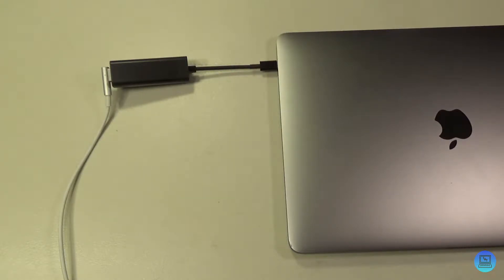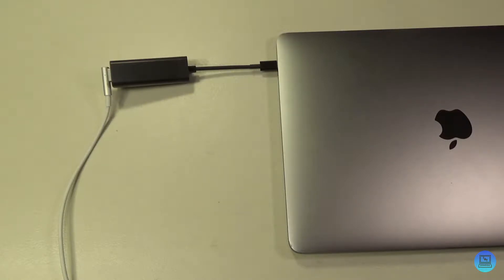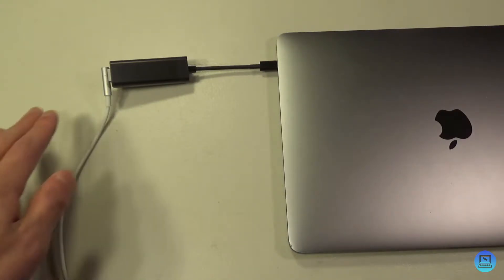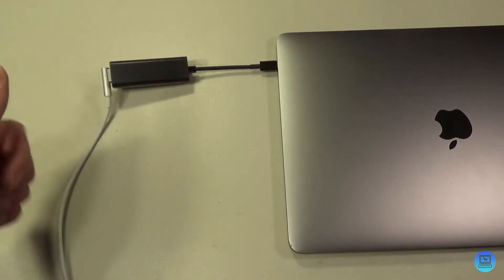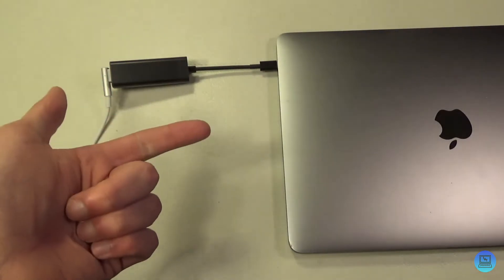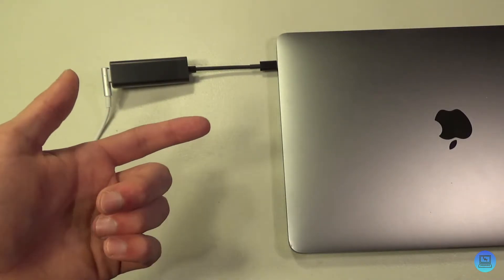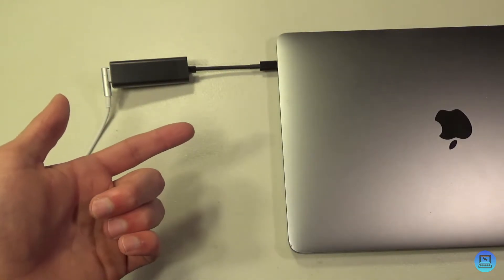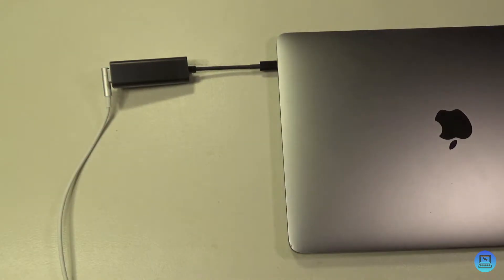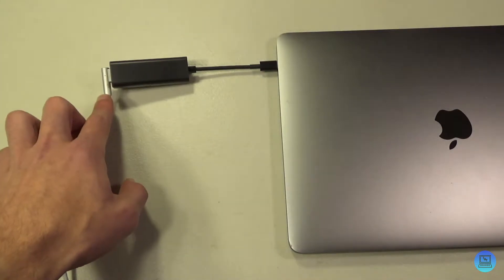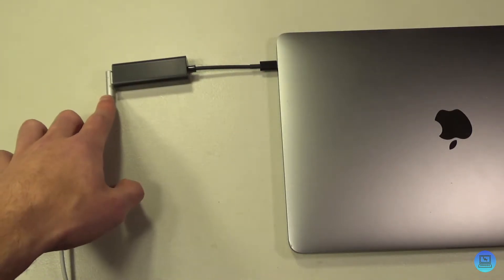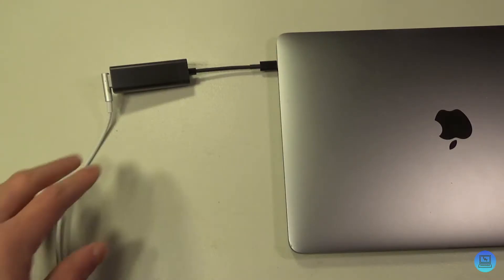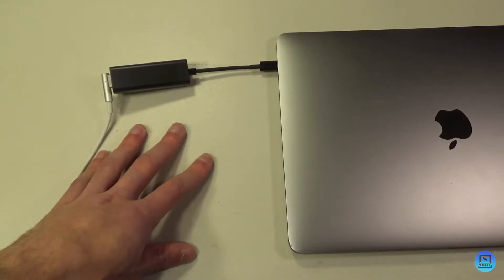It takes a little while for it to register but it does charge at whatever wattage your MagSafe charger is, anywhere from 45 for the MacBook Airs all the way up to 85 for the 15 and 17 inch MacBook Pros. This works with MagSafe, MagSafe 2 for the MacBook Pros with retina displays, it works with the L connectors and the T connectors.